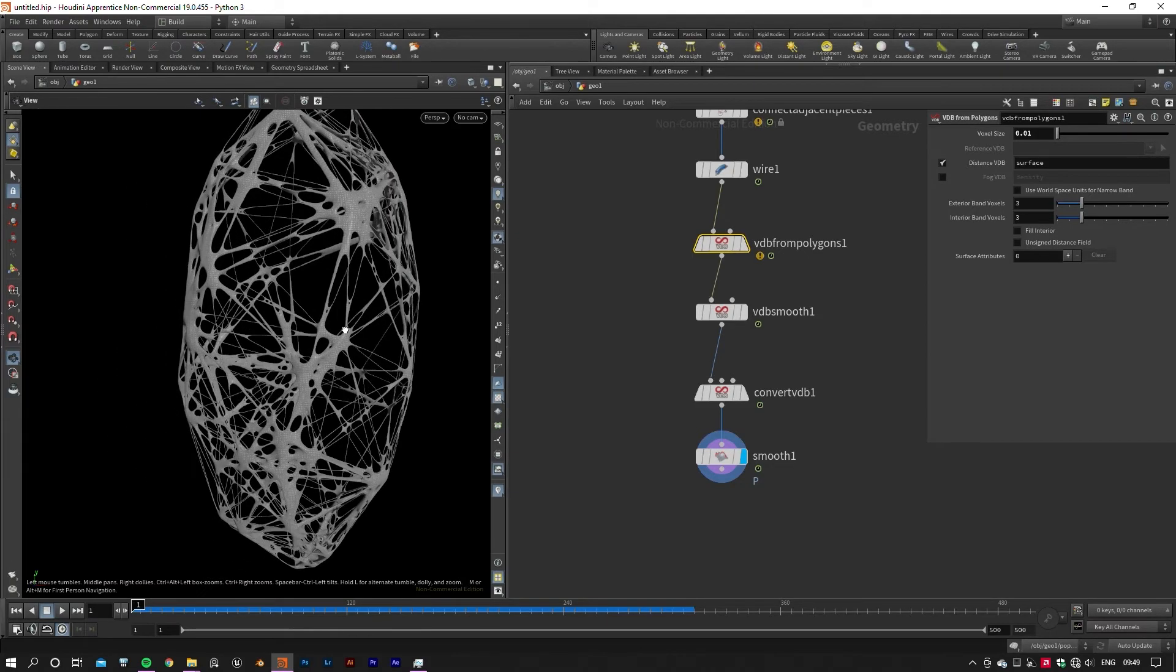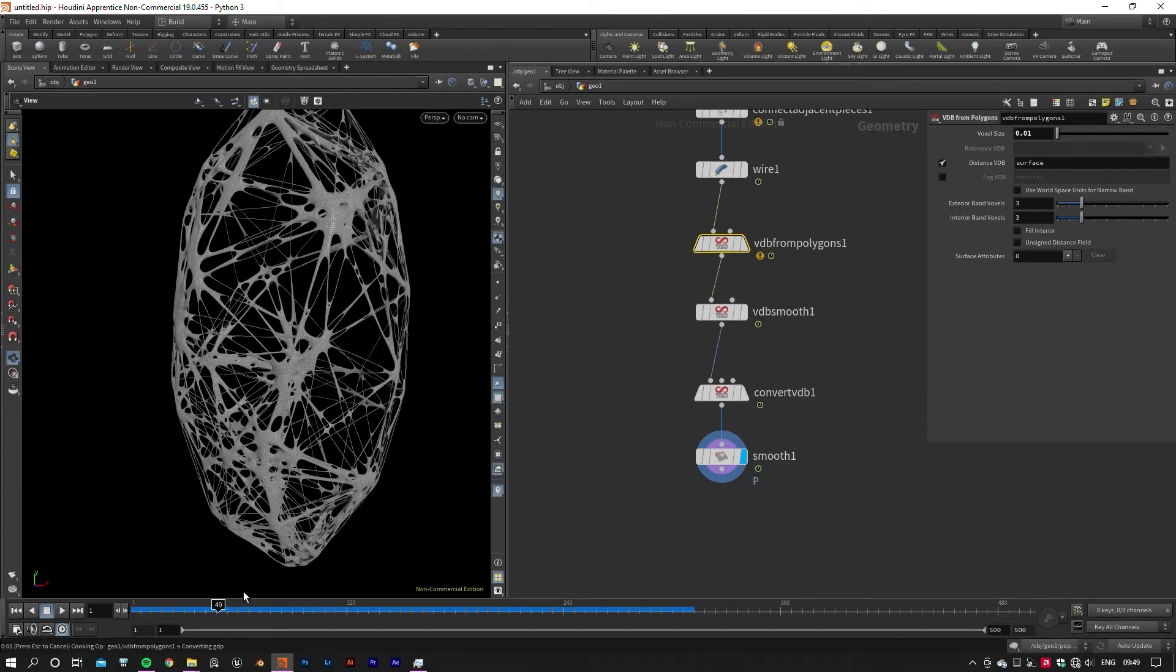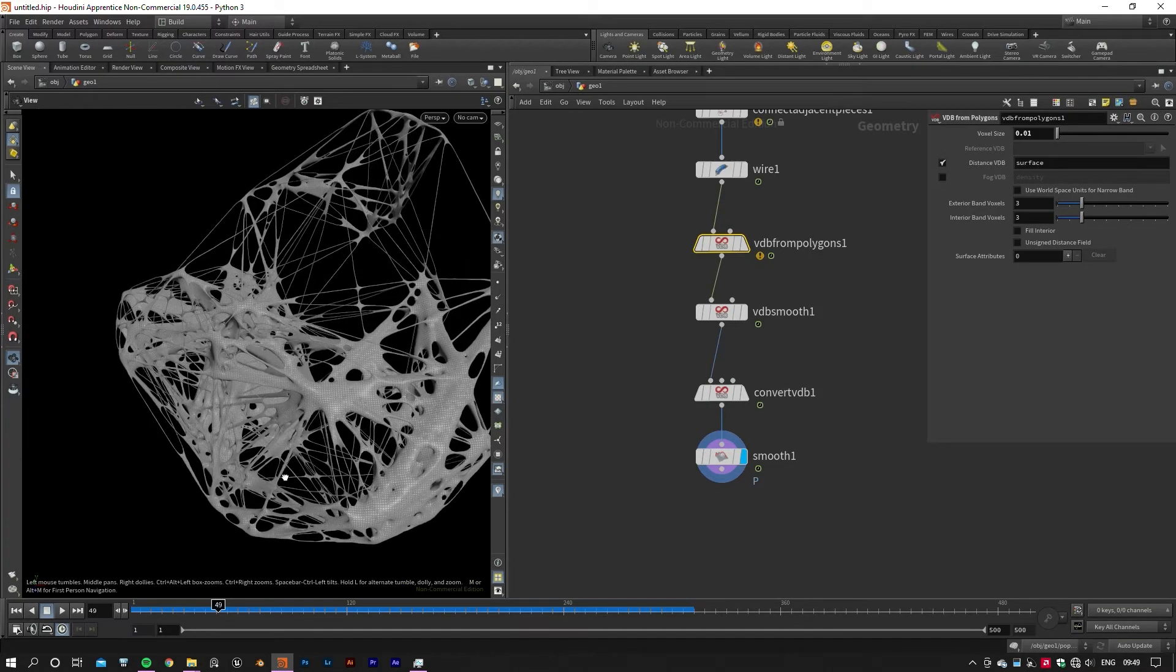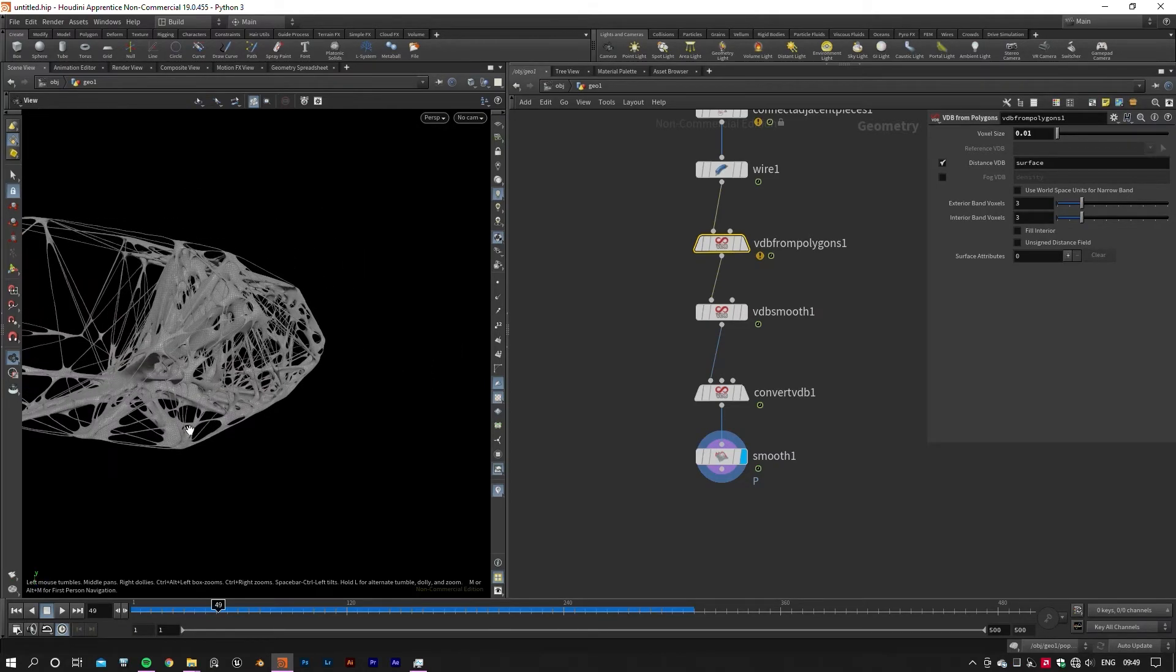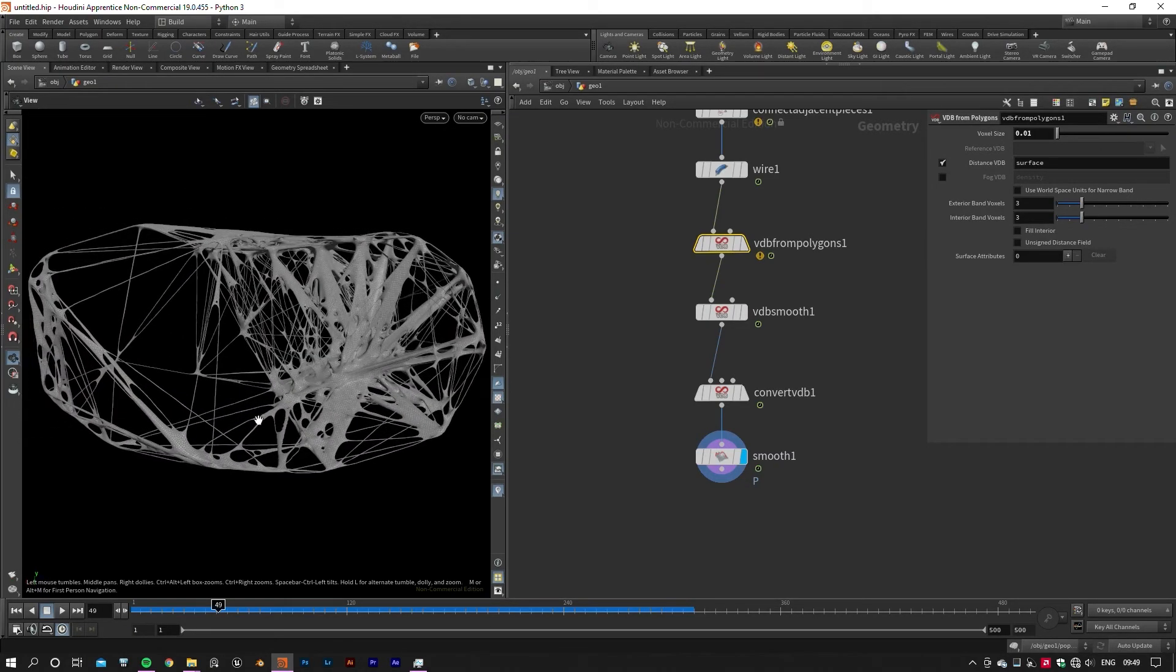We're nearly there. Now if I click on the timeline, you'll notice that it takes some time for our geometry to be generated every time. The reason for that is Houdini should go through all the calculations at each frame.